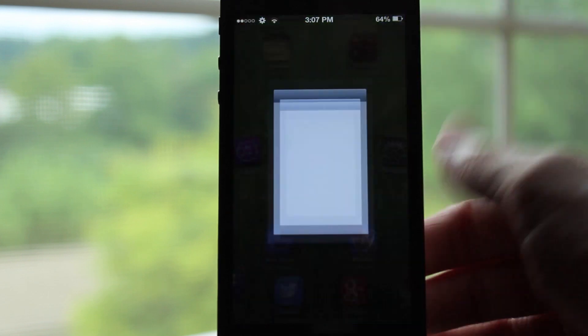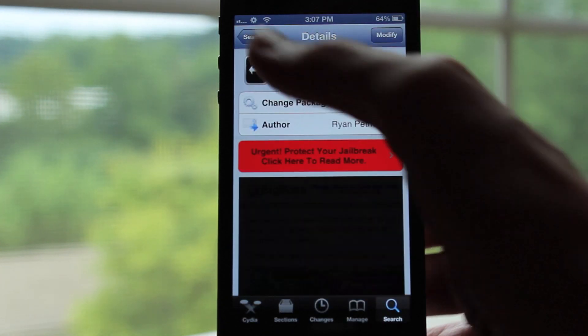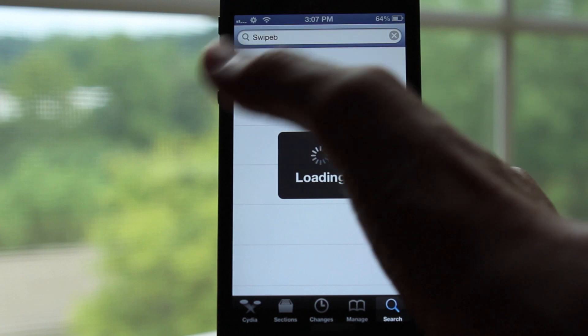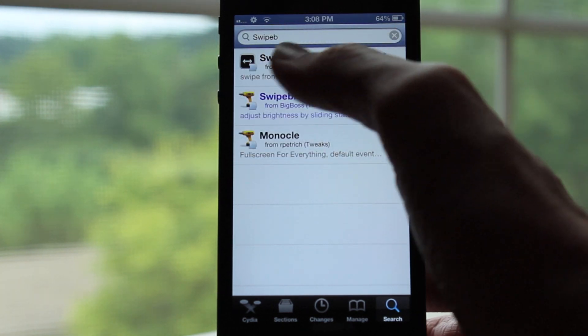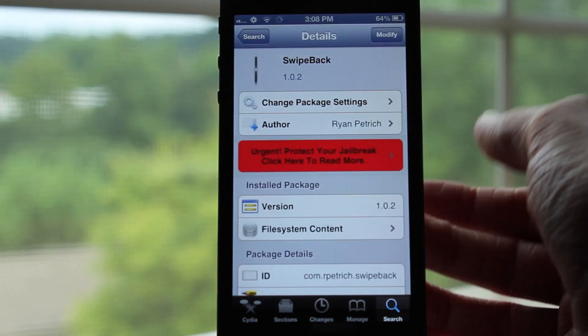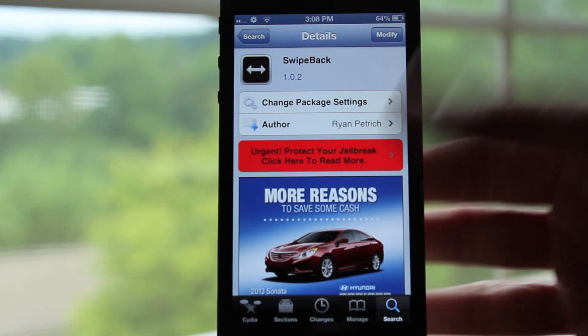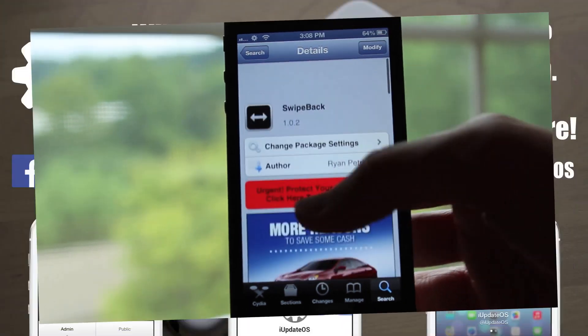If you're interested in downloading this tweak, head over to Cydia and search 'Swipe Back.' It's available for free in the Big Boss repo and I would definitely recommend downloading it. Thanks for watching, guys, and I hope to see you in a future video.